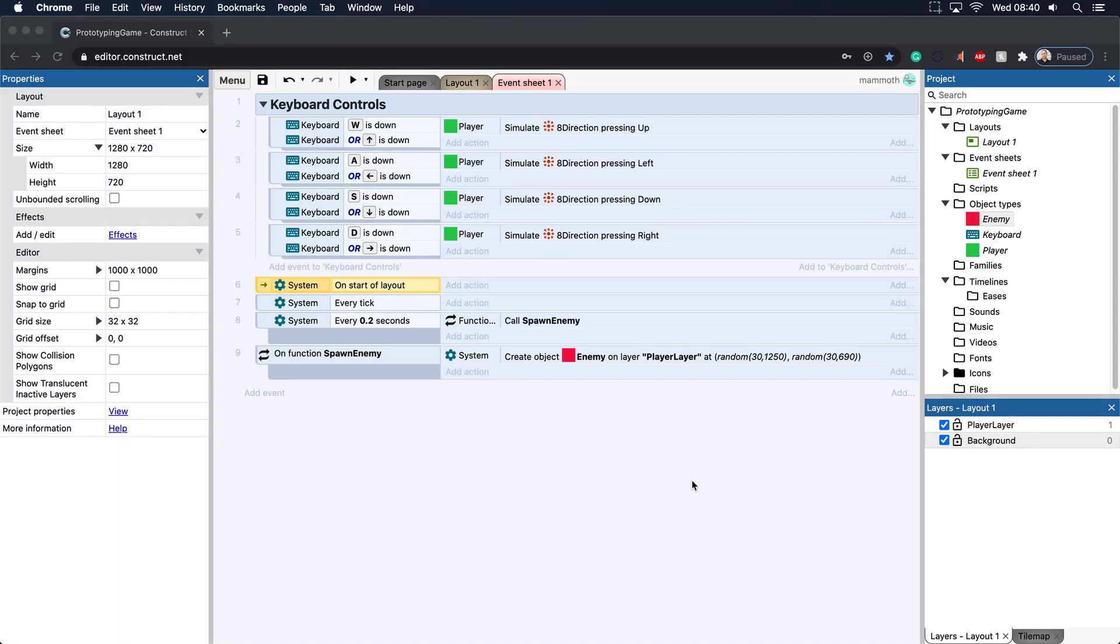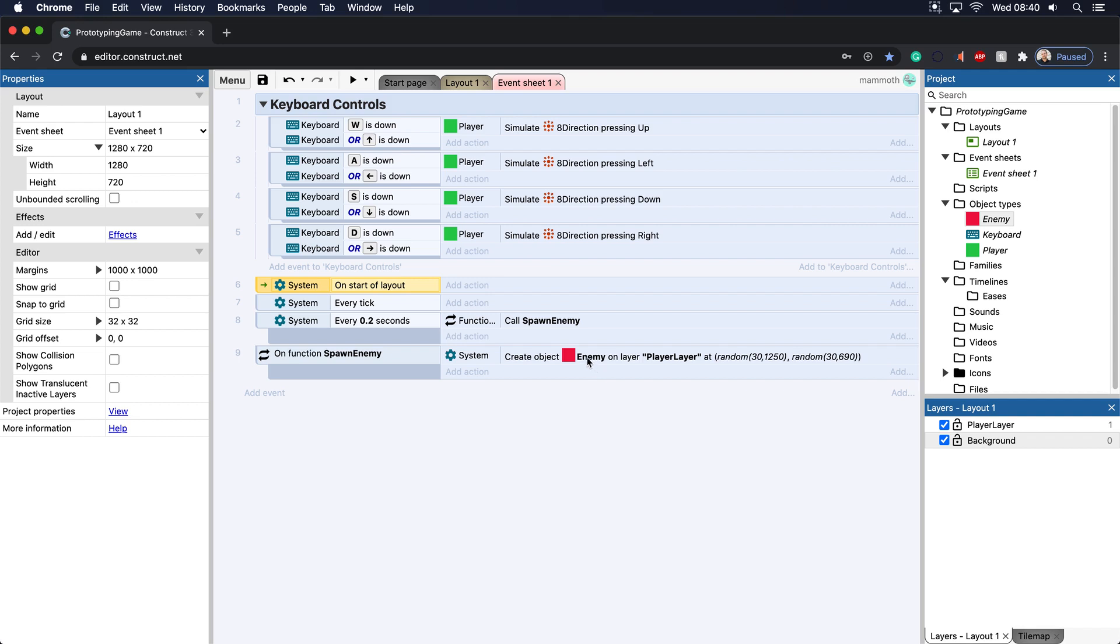All right, welcome back to this tutorial. In this tutorial, I'm going to show you how to add in some more functionality that you definitely need to know when you are spawning anything or just how Construct 3 works.